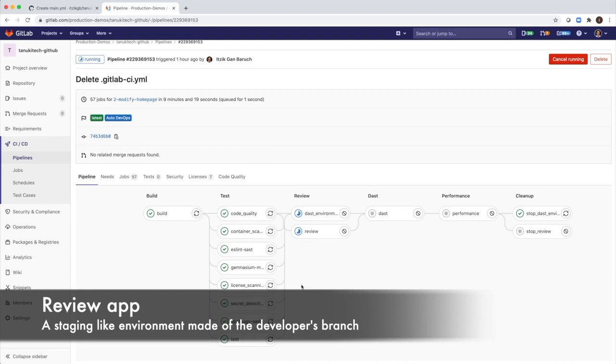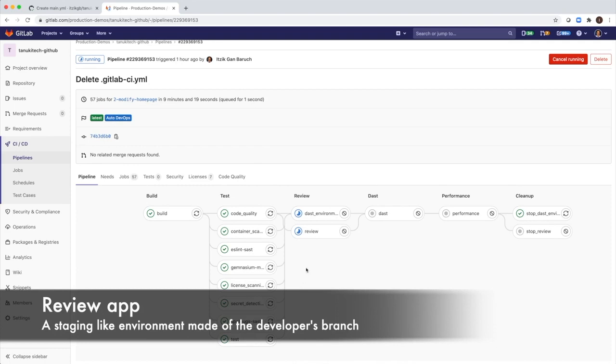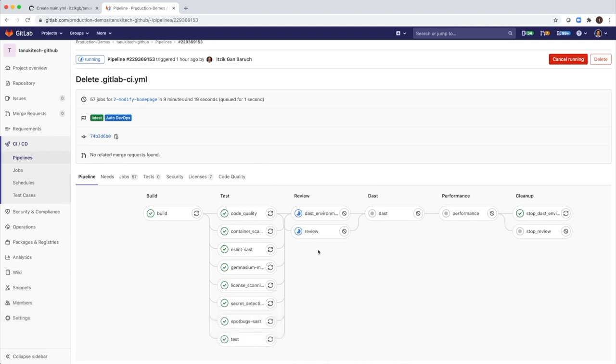The next stage is to deploy a review application. The job will take the Docker image of the developer's branch and deploy it to Kubernetes. So the developer will have a live instance of his personalized branch. This is very useful for the review process.